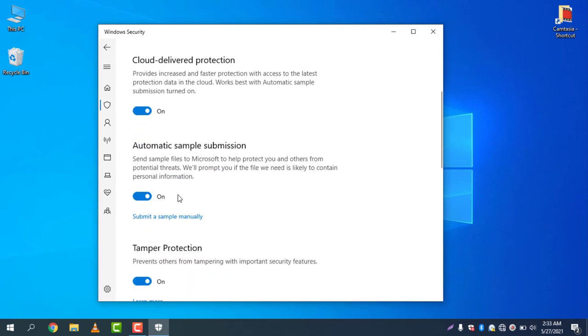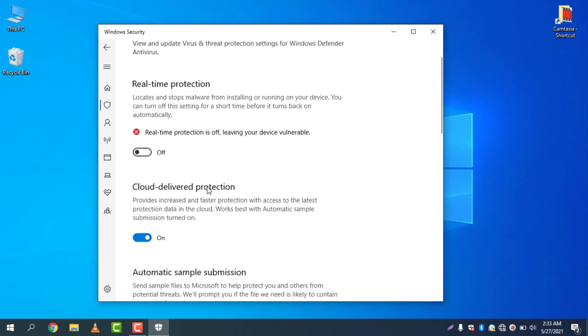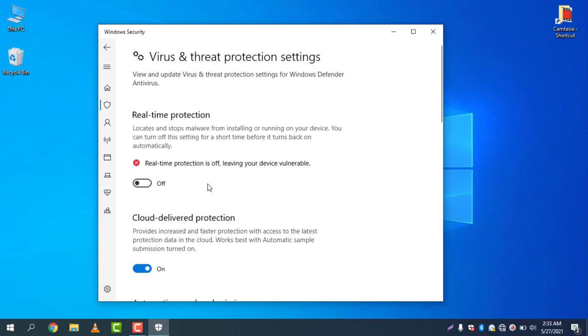You can also disable cloud delivered protection but it's not necessary to install a software that is conflicting with the Defender. You can simply turn off the real-time protection.